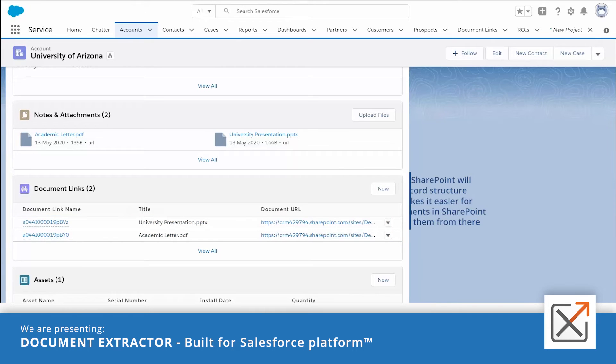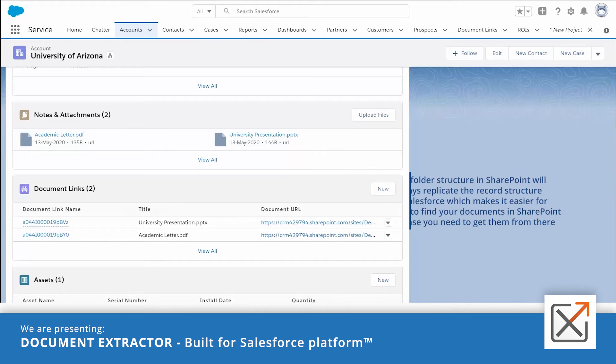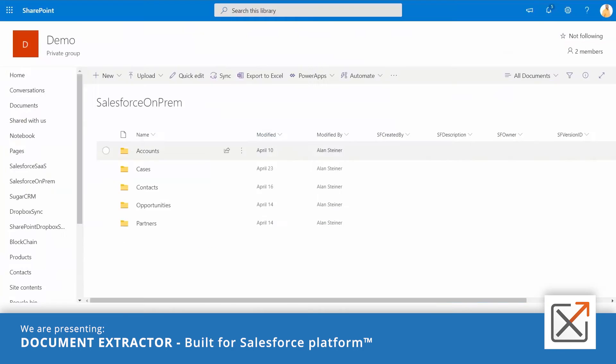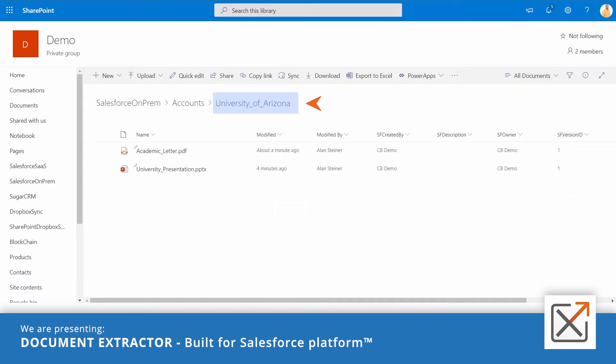The folder structure in SharePoint will always replicate the record structure in Salesforce, which makes it easier for you to find your documents in SharePoint in case you need to get them from there. As you can see, the documents which I uploaded to the account earlier are placed in a folder with the account name under a root folder called Accounts.